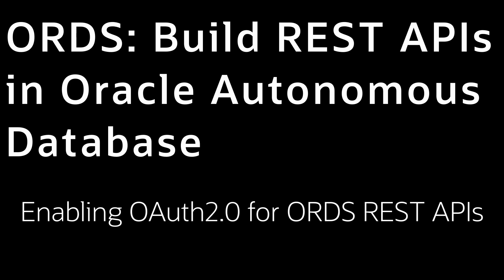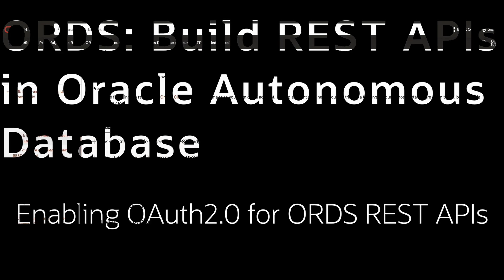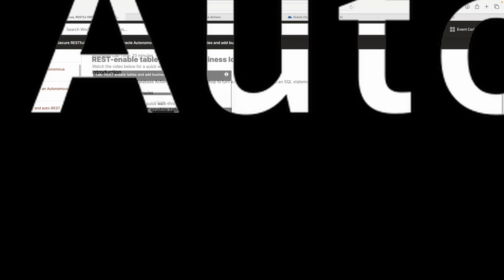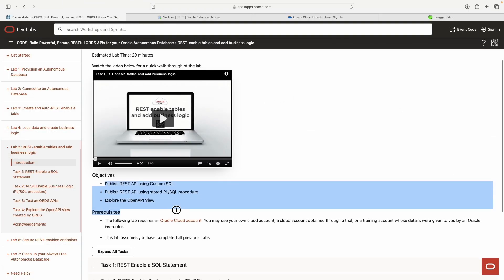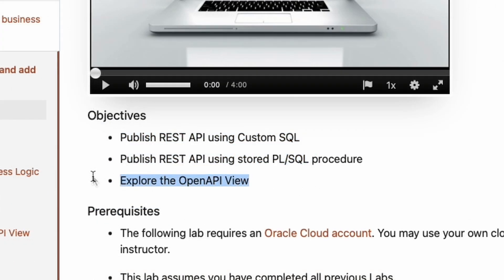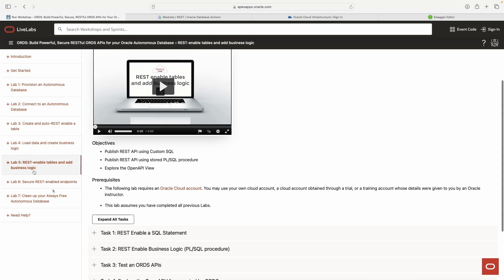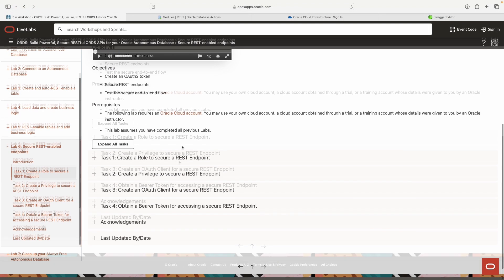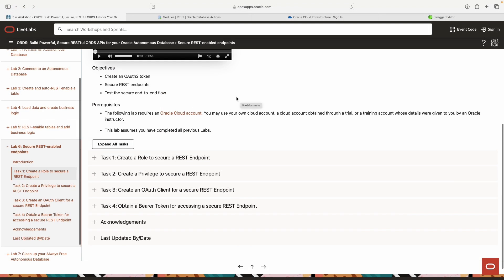Welcome back — we're at the end of this playlist, Lab Six. We just came from Lab Five where we created our custom APIs and explored the OpenAPI view or Swagger docs. Now we are moving into security.